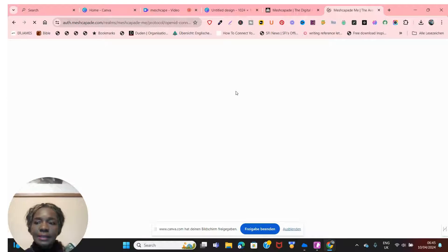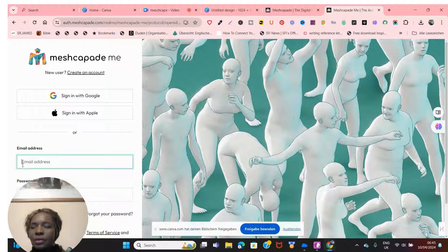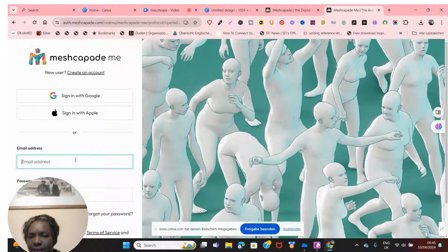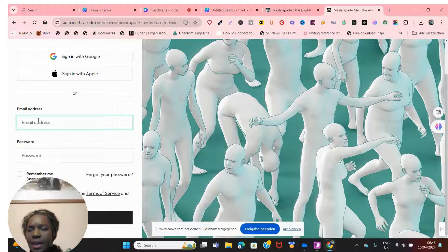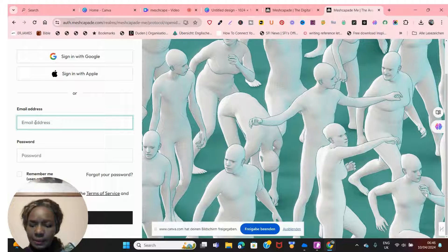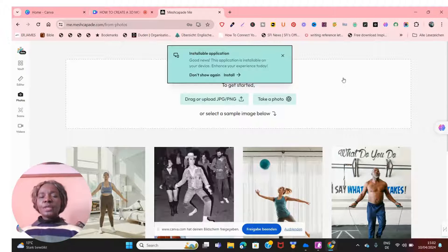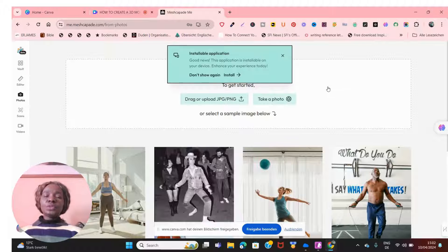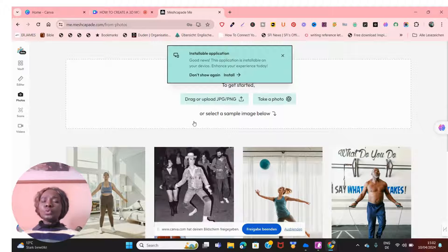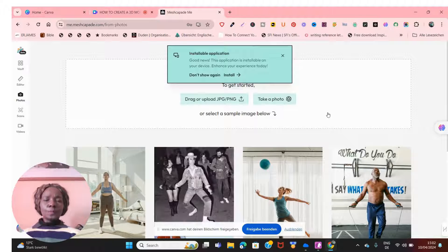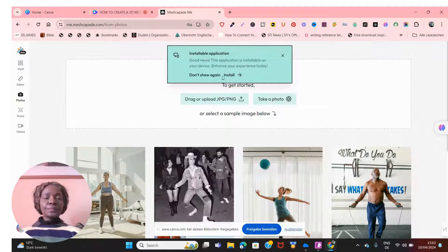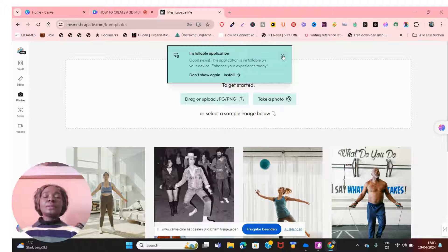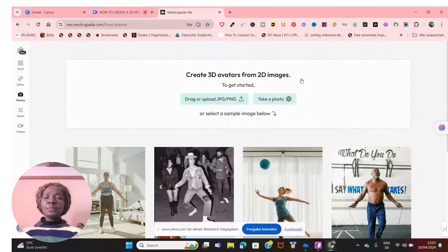You can register with your Google account or directly with an email address. That's how easy it is to create an account. Once you've registered with your email, password, first name and last name, that's all you need. You'll be requested to use that same email and password to log in. Once you log in, this is where it takes you.